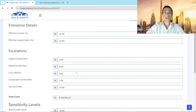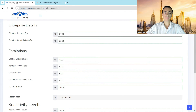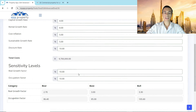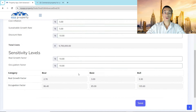I'm structuring this in a company, which is why I've got a 27% tax rate and 22% capital gains. My escalations are conservative with 4% capital growth, 8% rental growth, cost inflation of 5%, and a discount rate of 10%. I've got sensitivity levels of 10% for real growth and for occupation.